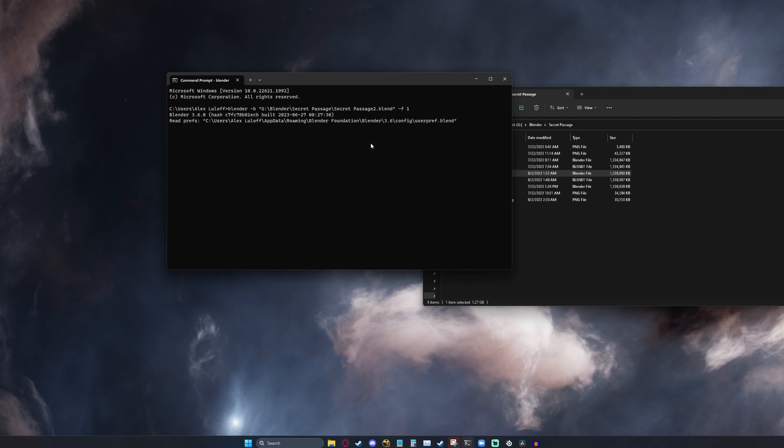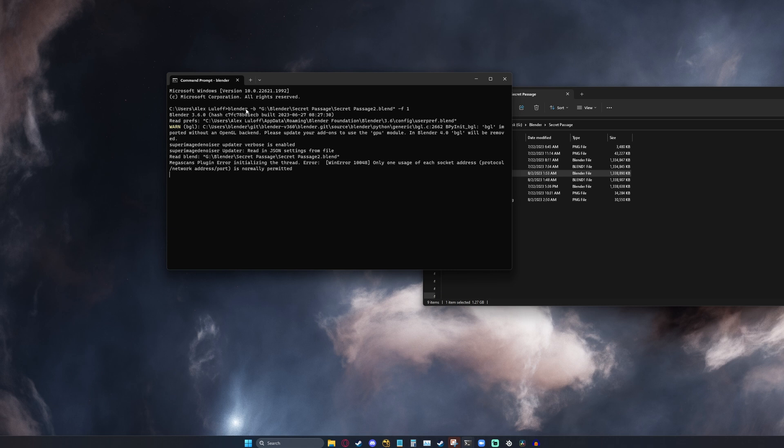And just like that, Blender is going to load up. And I don't have to paste in the Blender path. I can just type in Blender. This is the easiest way to render that I know of. And it's almost always faster.